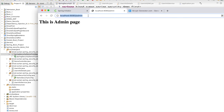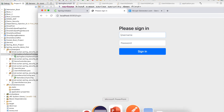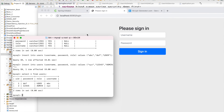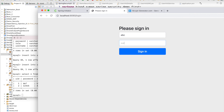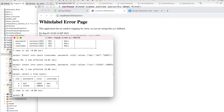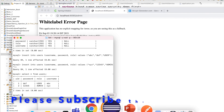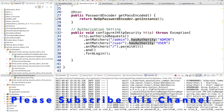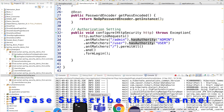Go to the browser and navigate to the admin page. This time only admin users can access it. Try logging in with username 'abc' and password 'def' — the user role. It does not open the admin page, which is correct because this user does not have admin permission. The admin page is restricted to admin role users only.